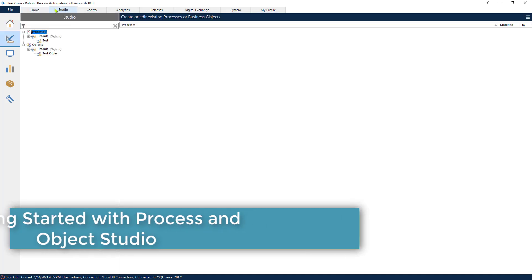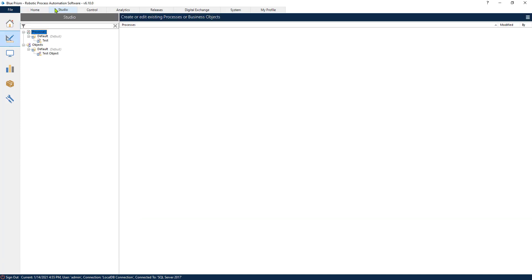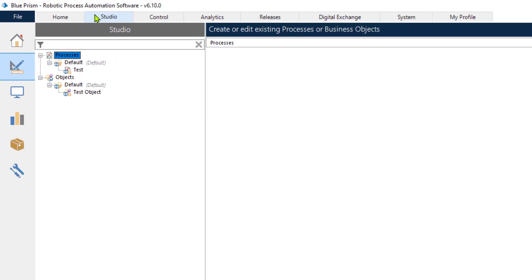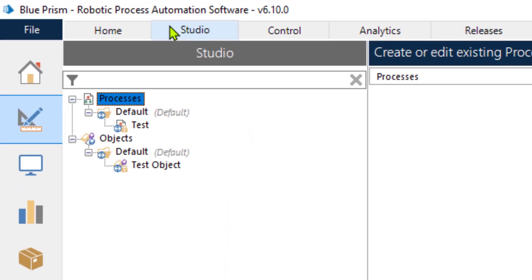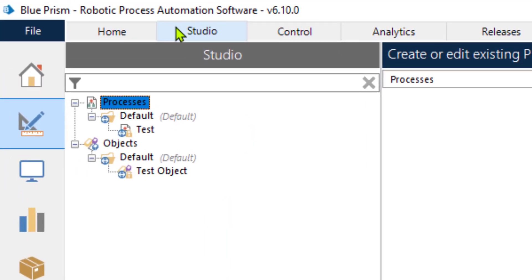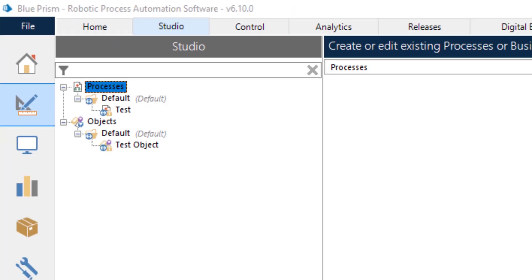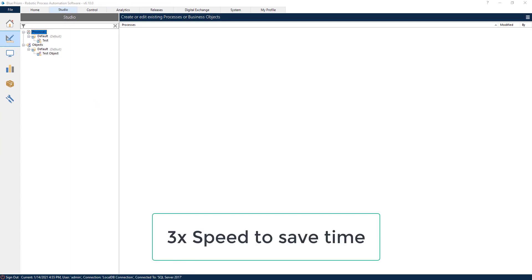This video is going to be very informative because we're going to go through the details of the different actions that are present in the process builder and the different components or actions that are present in the object builder. So let's jump right into it.